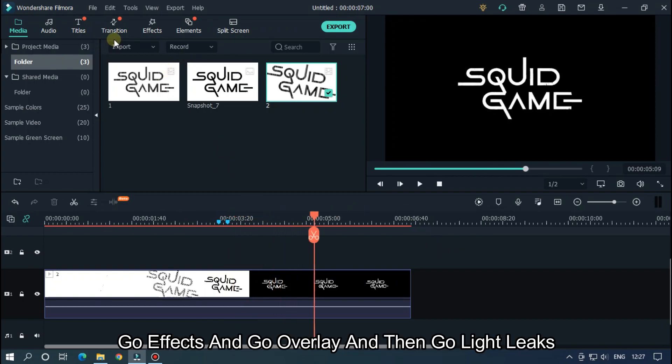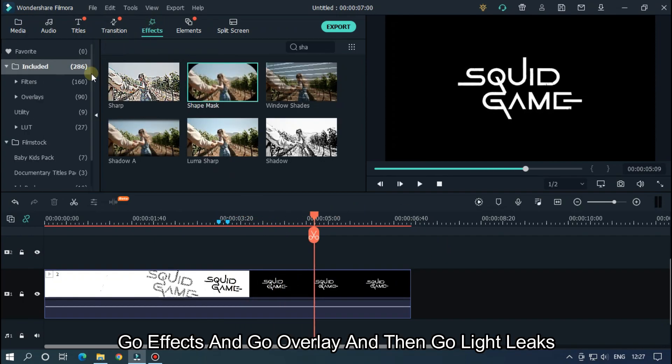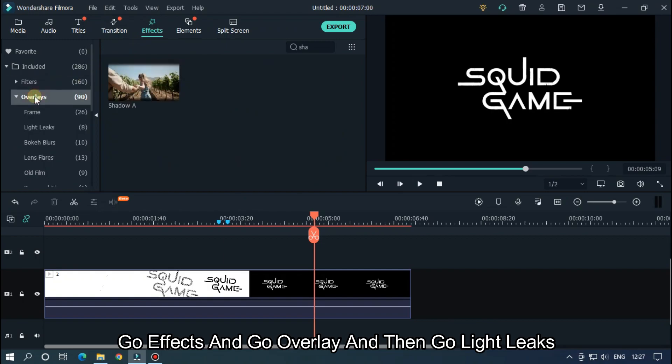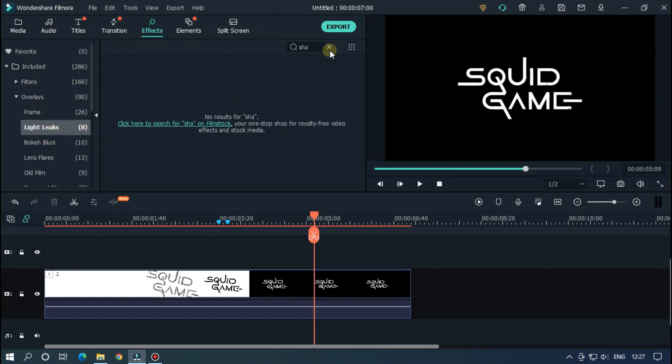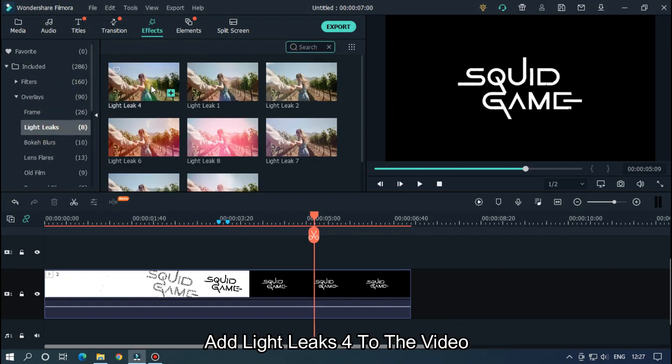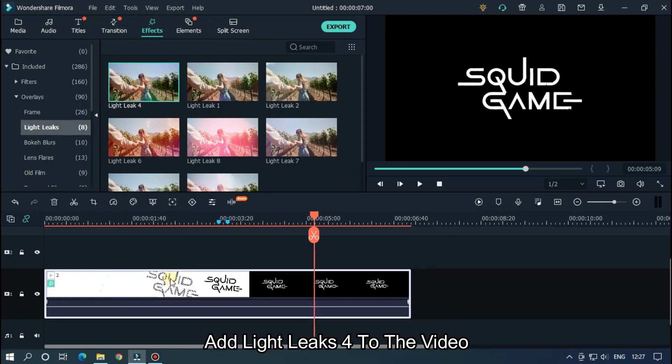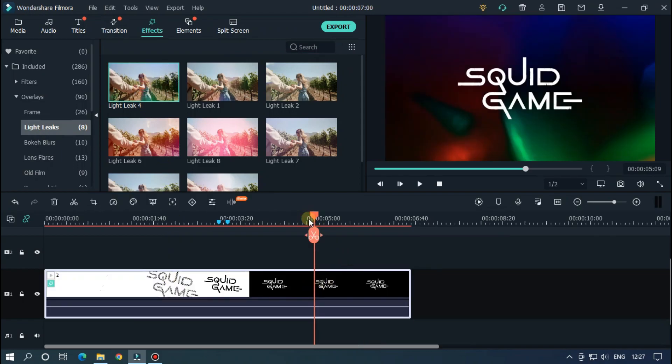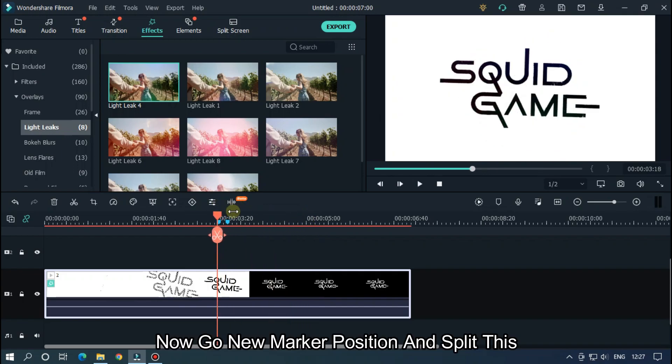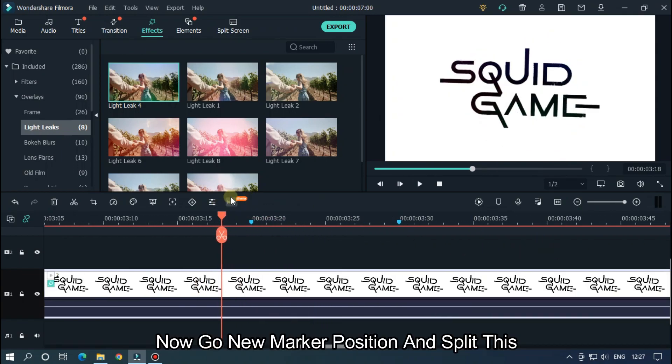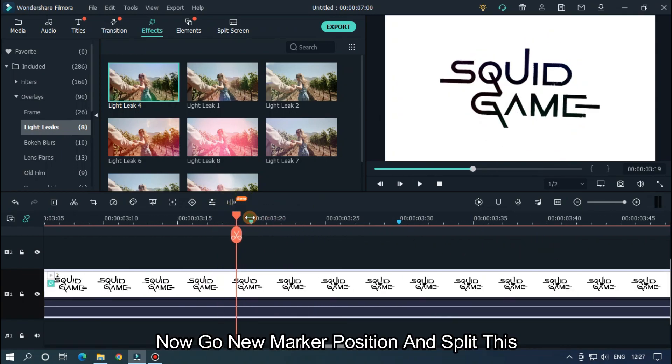Go to Effects and go to Overlay and then go to Right Clicks. Add Right Clicks 4 to the video. Now go to new marker position and split this.